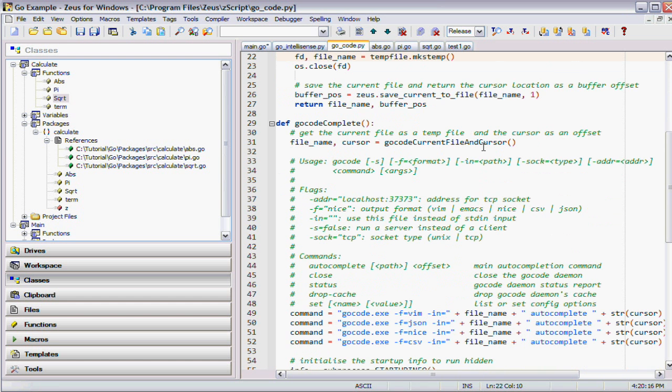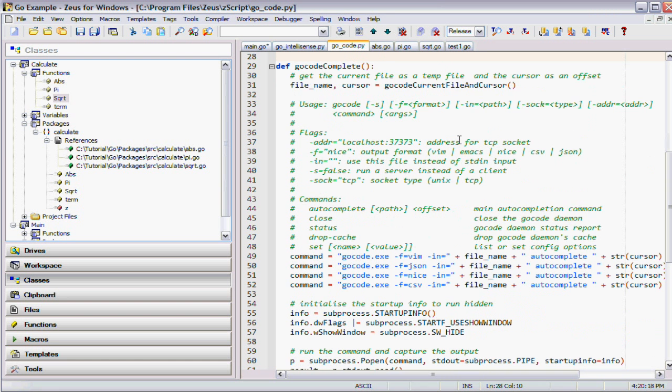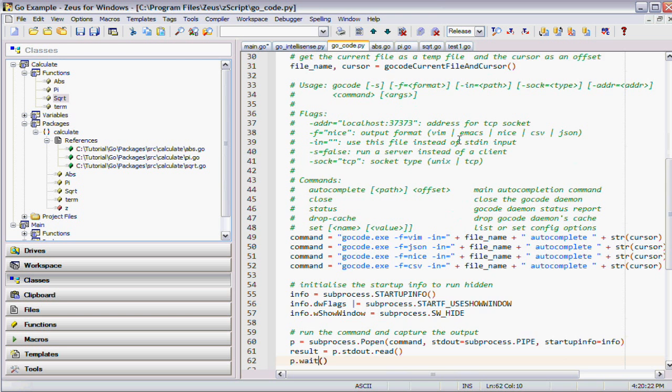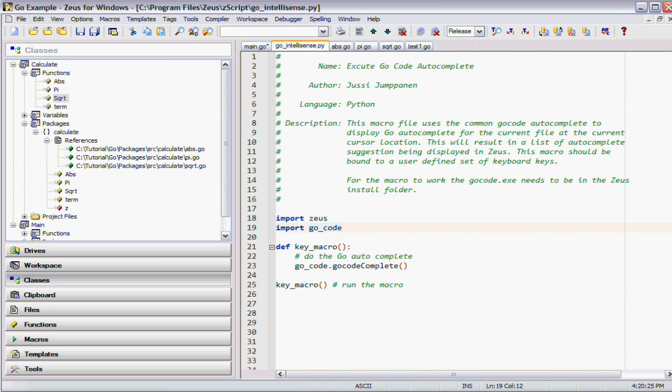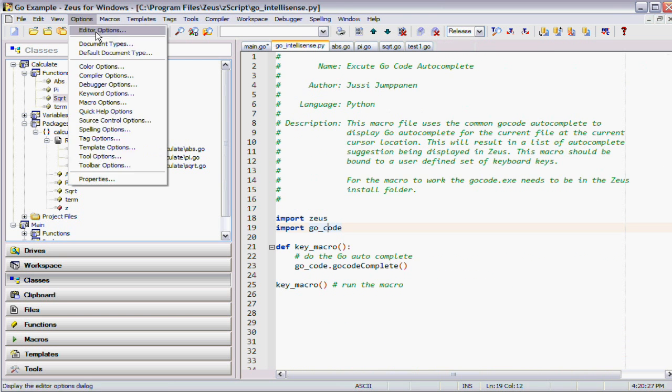This is the actual Python script that Zeus uses to drive the Go code. To use that, all we have to do is set a keyboard mapping. I'll do that right now.